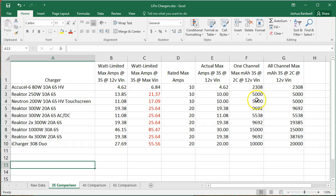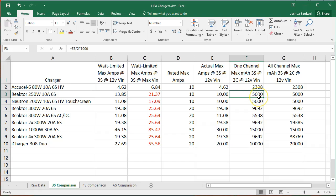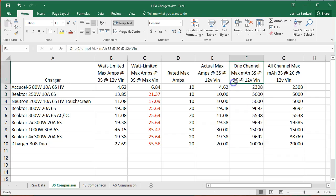If you prefer to charge it 1C, cut these numbers in half. If you're willing to charge it at a higher charge rate, you just change the multiplier, right?